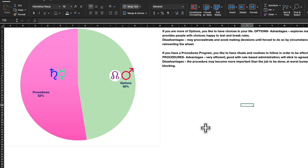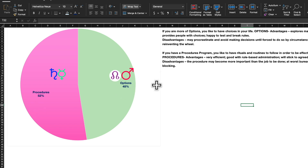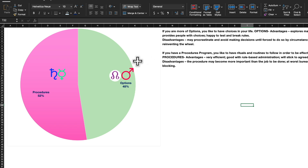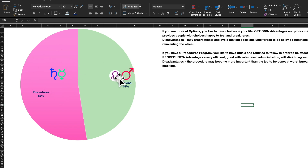Next is operational style. The summary says this person is more of a procedures person rather than an options person — 52 and 48, almost balanced, so there's nothing much to worry about there. For options, look for Rahu and Mars in the chart — the options person always looks for more choices. The procedures person says 'give me the details, I need to know how this is going to get accomplished.' That's how you operate in this world.